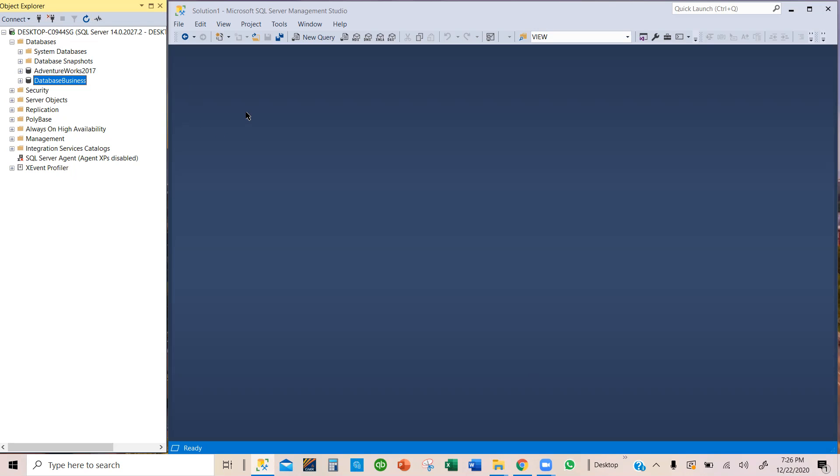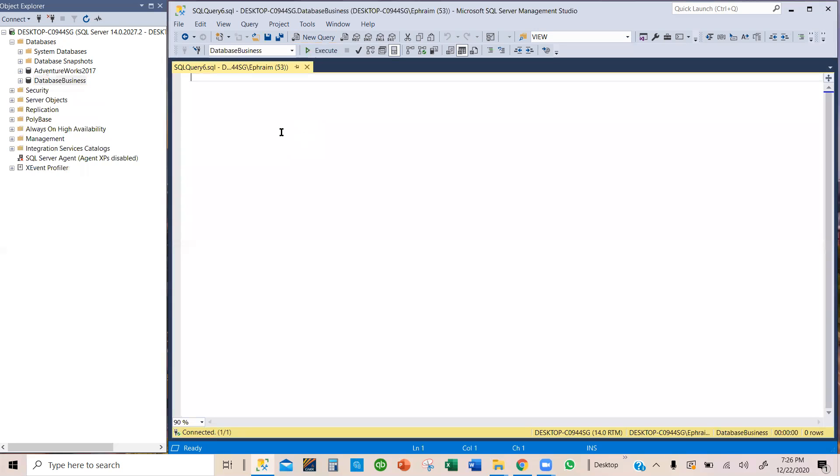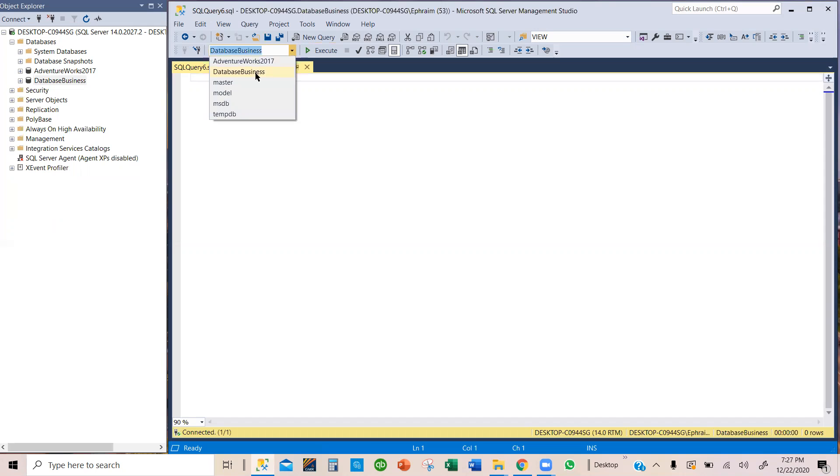Now, we're going to use a query to drop the last of this database, which is Database Business. So I'm going to click on new query and the query appears. Right here, you want to make sure you are using the master database. So click here and use the master database.